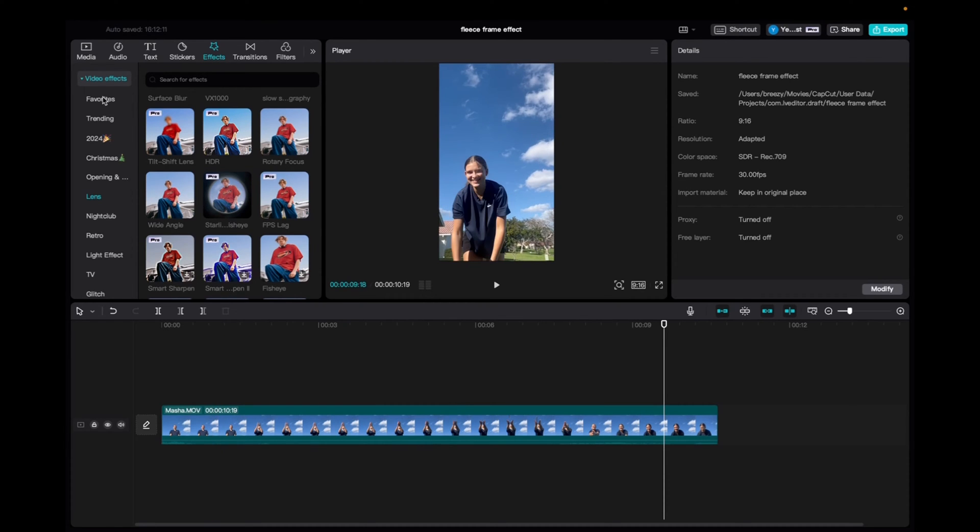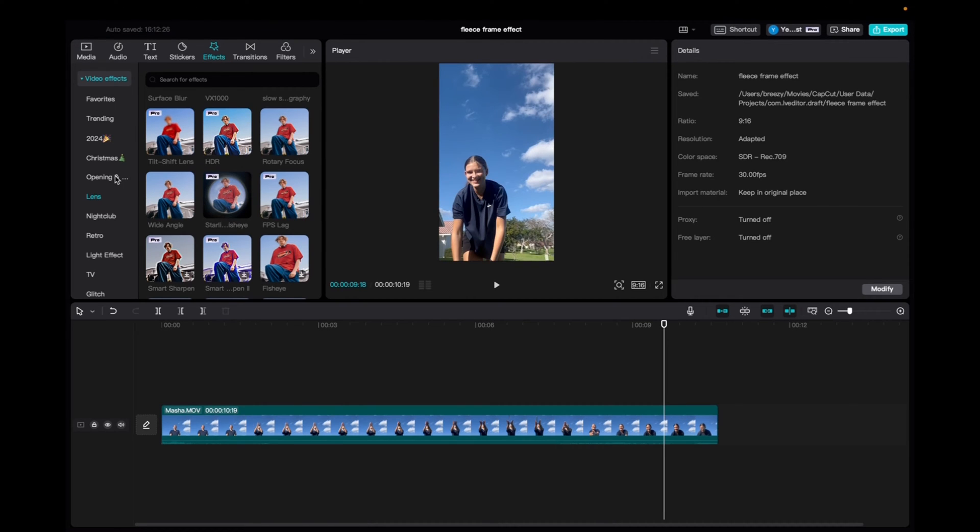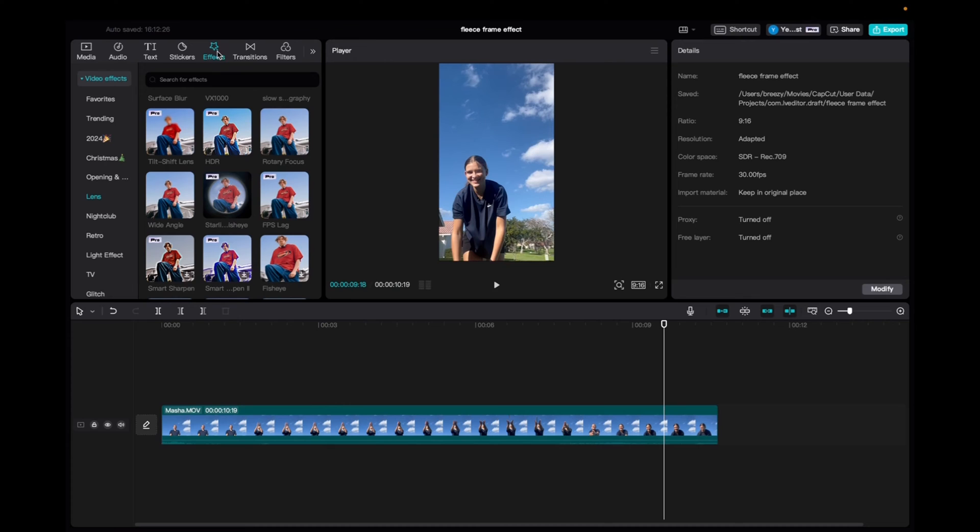So initially what you're going to want to do is go up to media, click and drag your clip to the timeline. Once you have it there, we're going to go up to effects, video effects, click on lens, and then scroll down to find the sharp smarten effect.